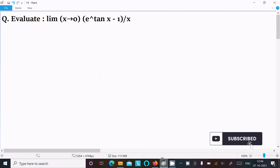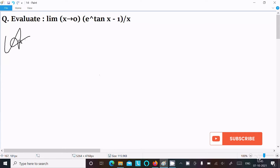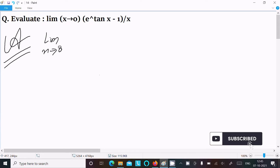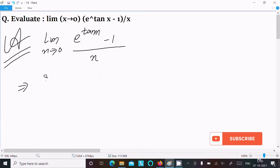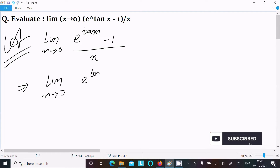In this video lecture, I am going to evaluate the limit as x tends to 0 of (e^(10x) - 1) divided by x. So let's see the answer. First, we are writing the given limit: as x tends to 0, e^(10x) minus 1 divided by x. We can easily get the output if we multiply and divide by tan(x).